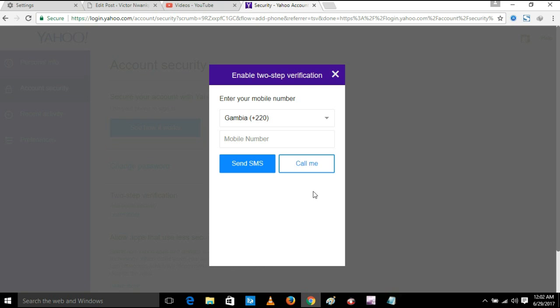It says enter your mobile number. I'm going to enter a mobile number.